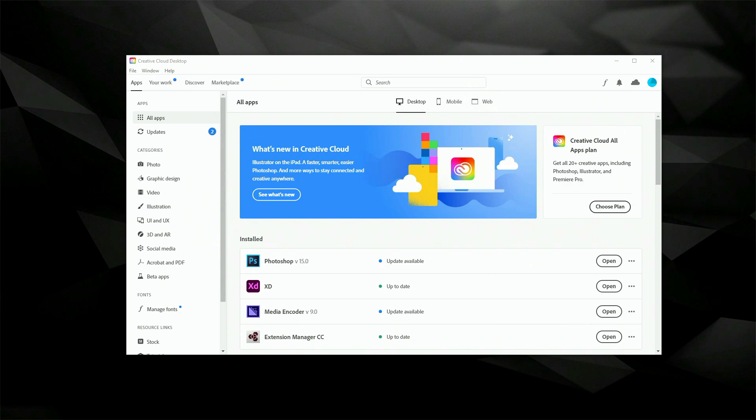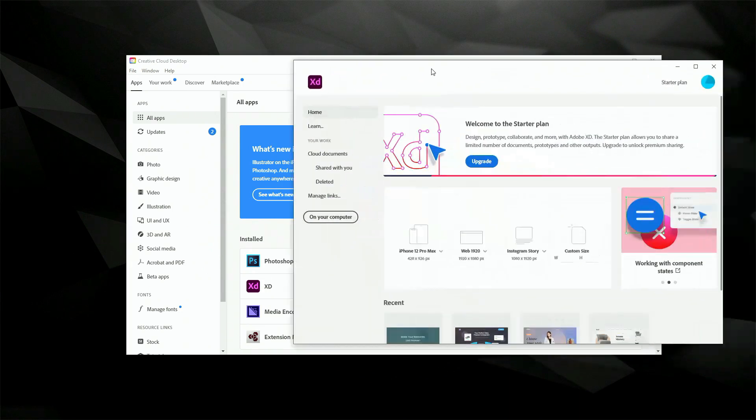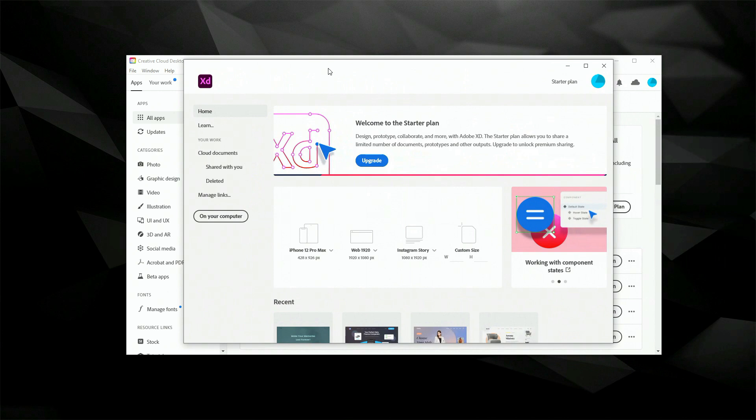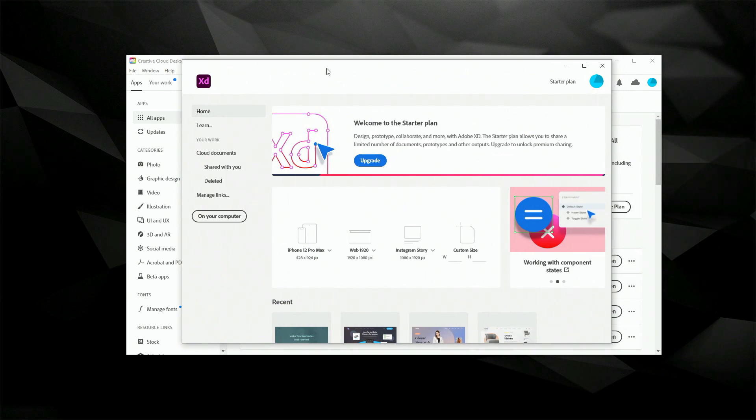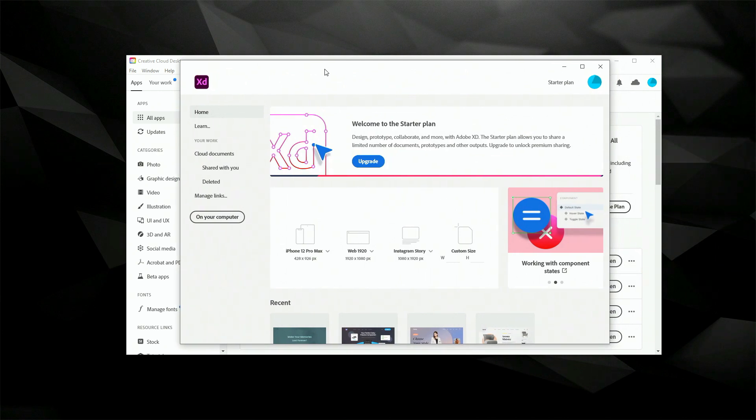In this video I want to show you the starter screen of Adobe XD, how it looks and what it does. So if we go back to here, you can click open next to Adobe XD and it's going to launch this which is called starter screen.